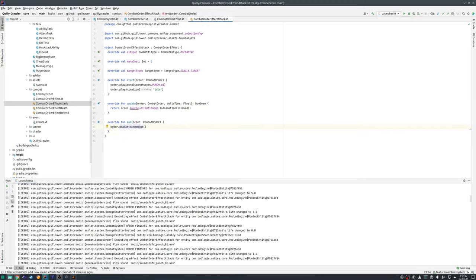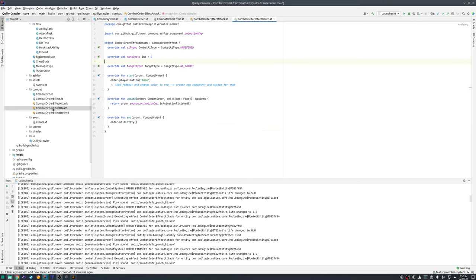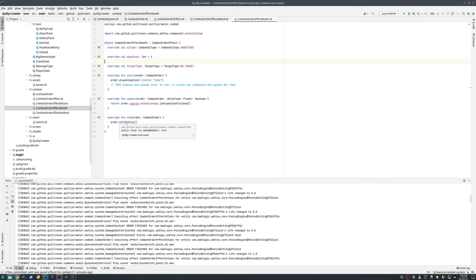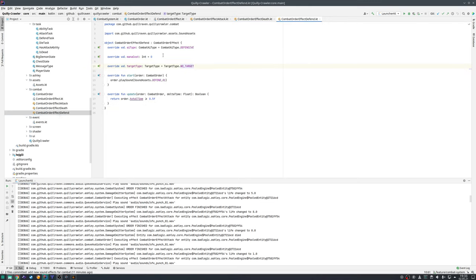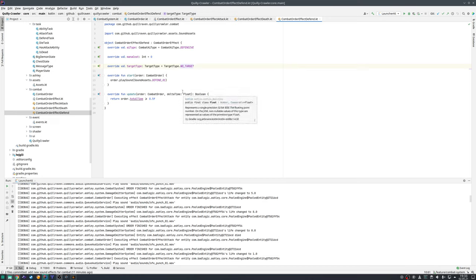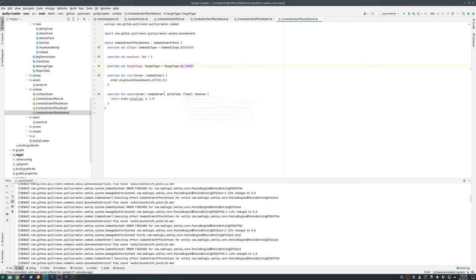Then we have a death effect. That one is not that interesting at the moment, so it's also simply just plays the animation and when it's done it's going to kill the entity, so whoever has that effect dies then in the end. We also have a defend effect which is doing nothing at the moment, but here most likely it will temporarily increase the armor, for example, so that an enemy entity will then only take for example half the damage in this round instead of the full damage.